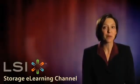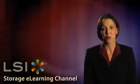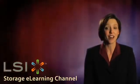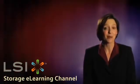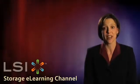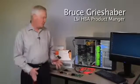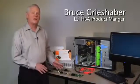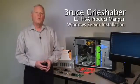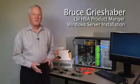Today, HBA Product Manager Bruce Greasehaver walks through the installation of an LSI 6 Gigabit Per Second SAS Host Bus Adapter in a Windows Server. I'm here today to show you our Host Bus Adapter product line and how to install one in a Windows Server.